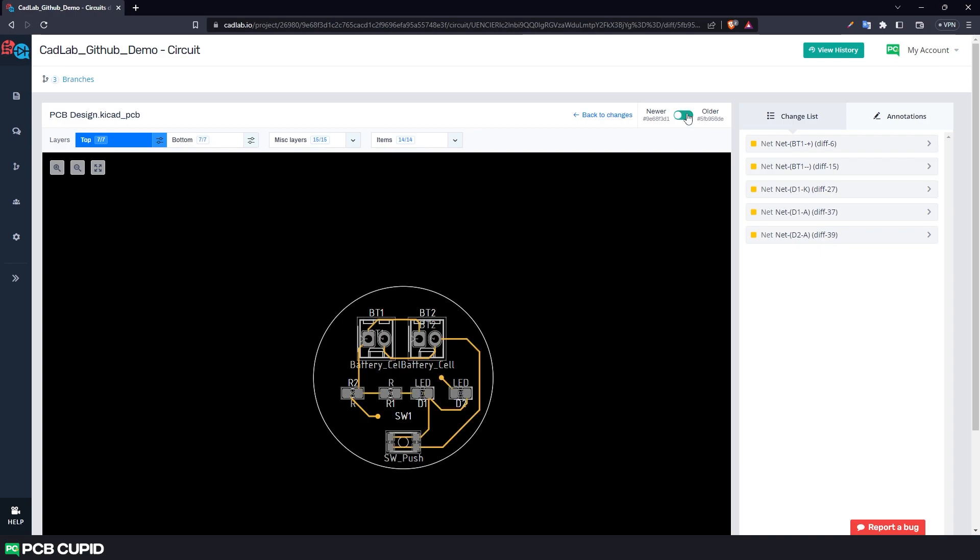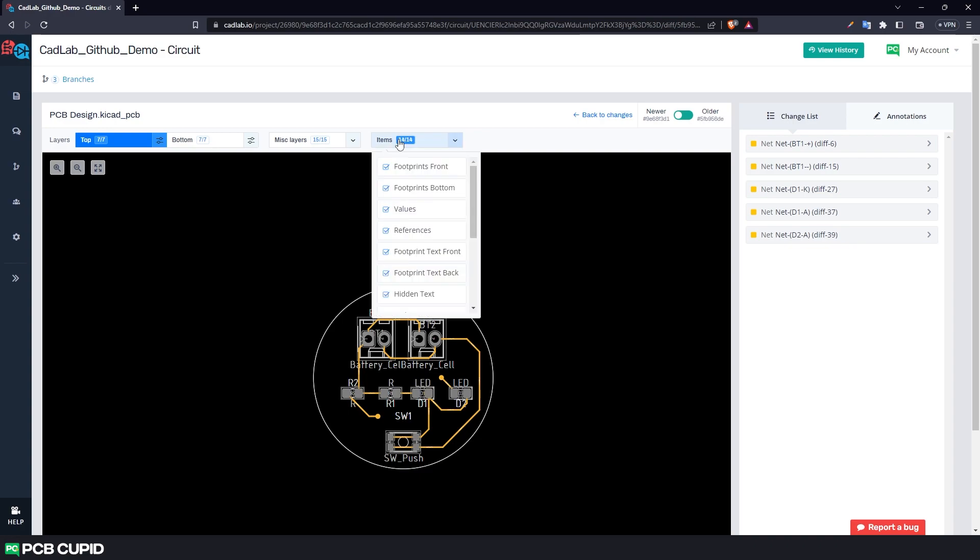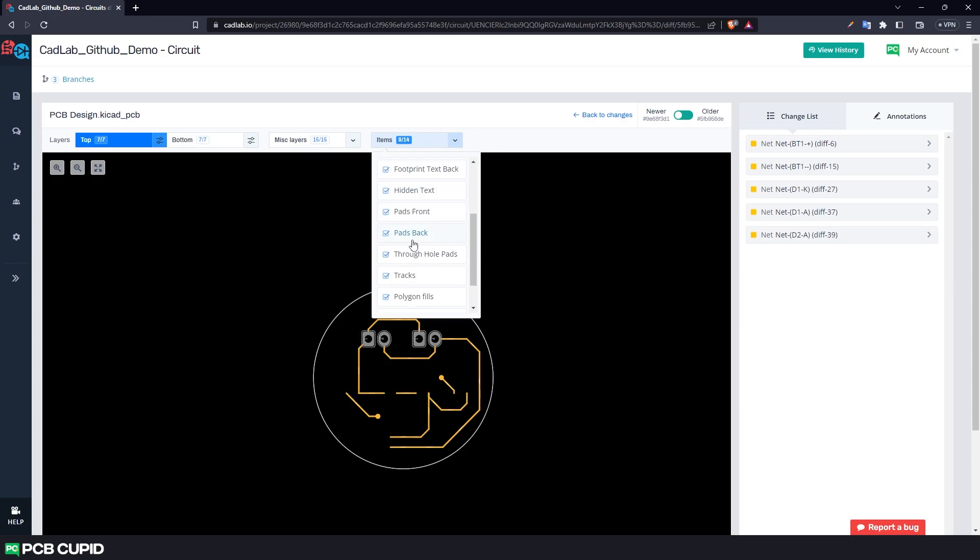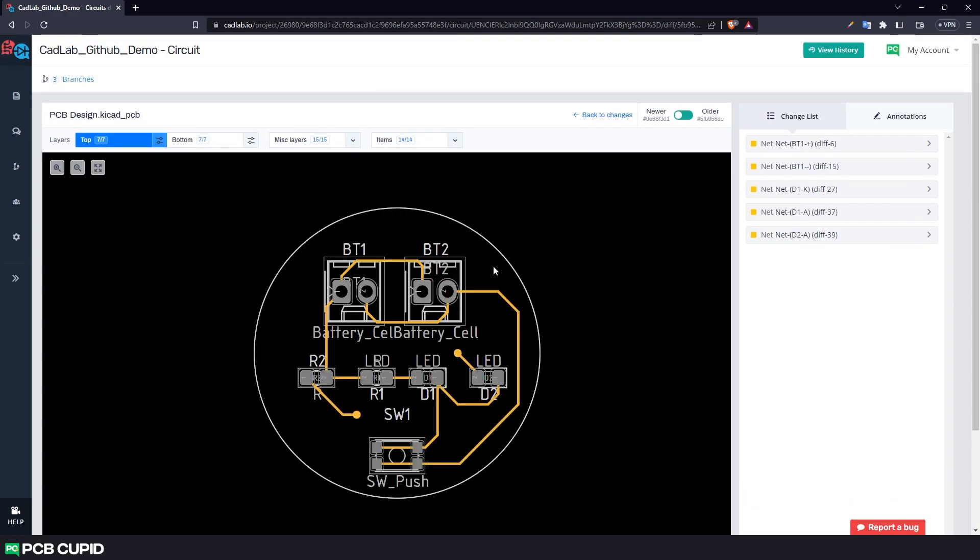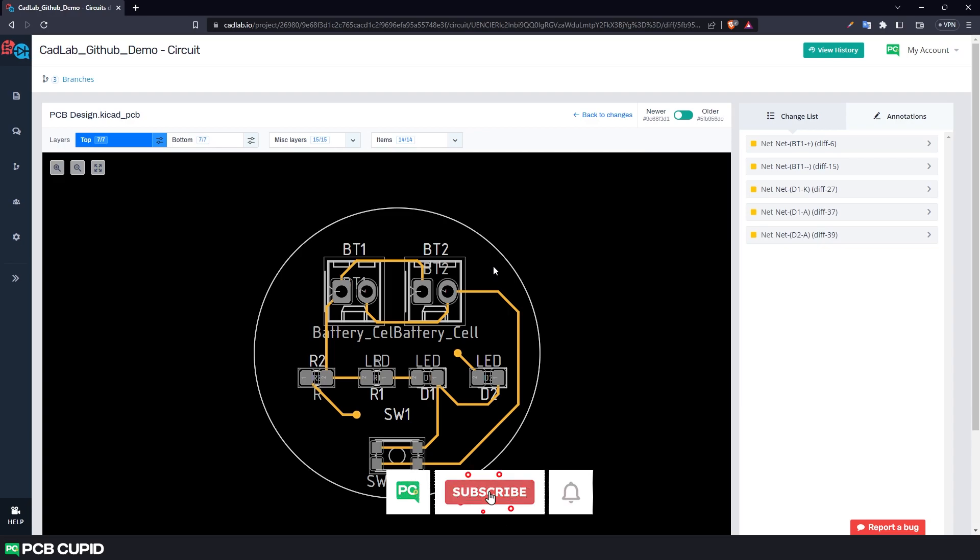Since the Cadlab rebuilds an entire file rather than just taking a snapshot, this lets us access various layers of the PCB without using a CAD software, which is a pretty good feature.